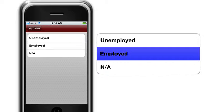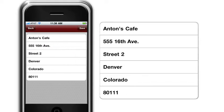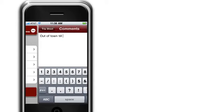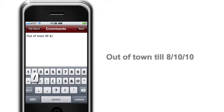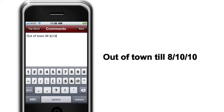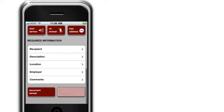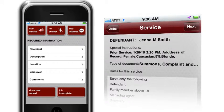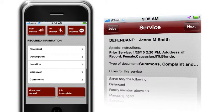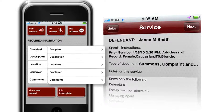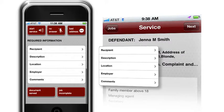The Employer tab allows capture of employment information if requested. The Comments tab allows capture of all pertinent information. The Incomplete tab is for the attempts made on services. All information from attempts and prior services are transferred to the Special Instructions section of the service screen.